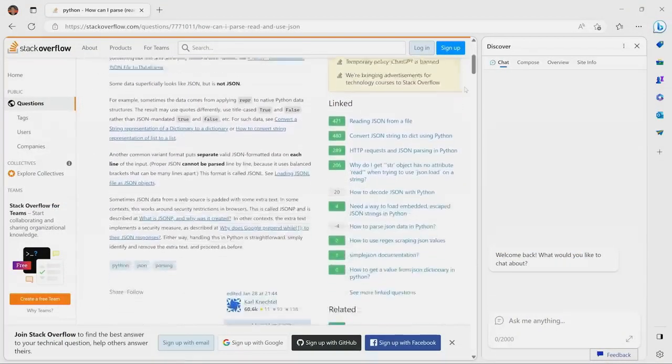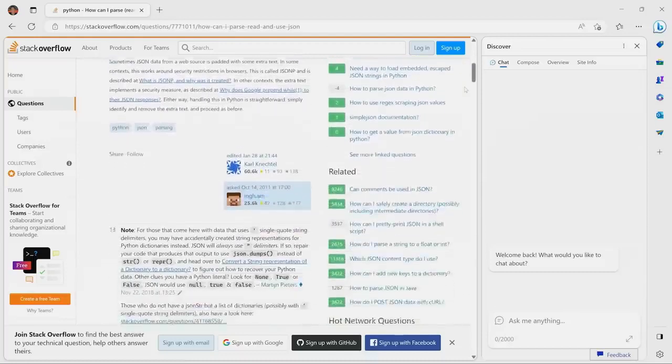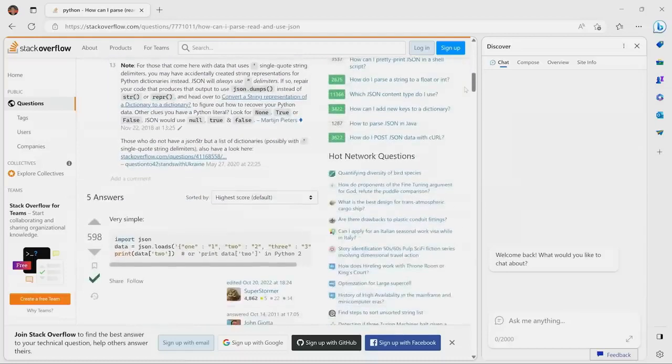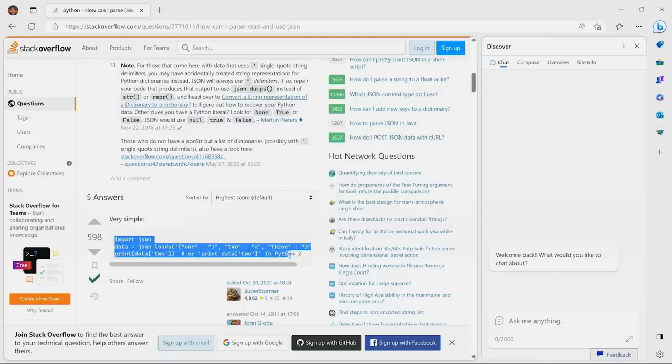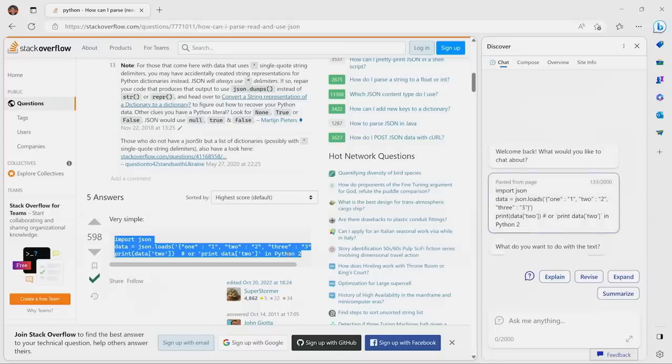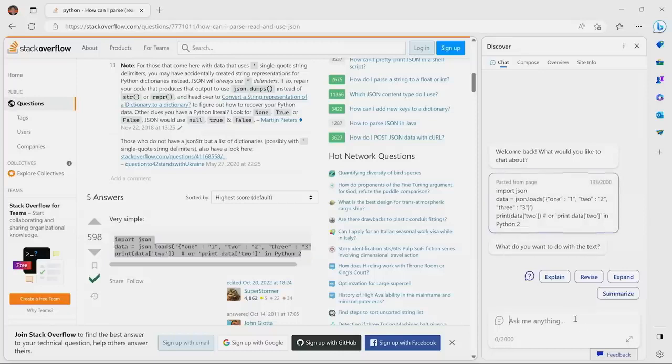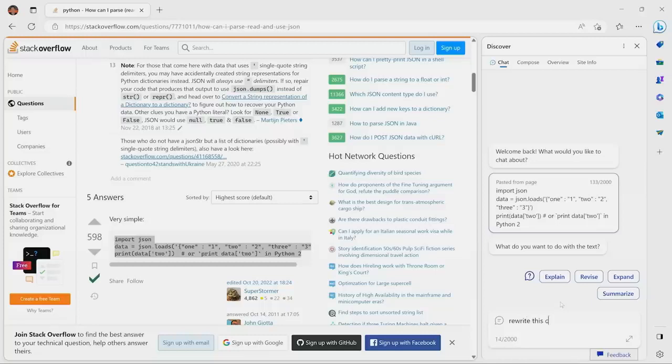As we read through, we find this great little code snippet. And I'm like, oh, it's fantastic, except it's in Python and we need it in Rust. All we need to do is highlight that text, have it automatically copied over into the Edge sidebar.